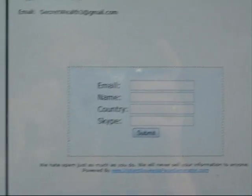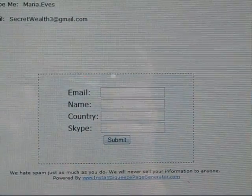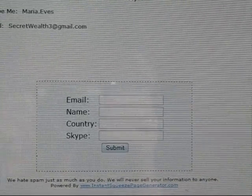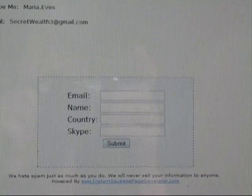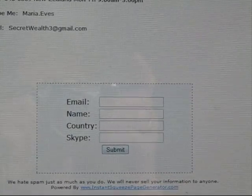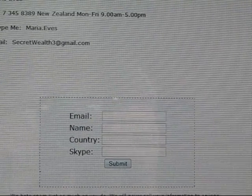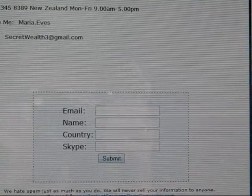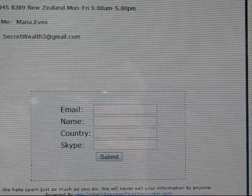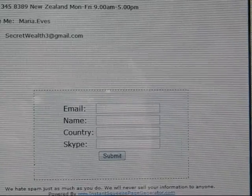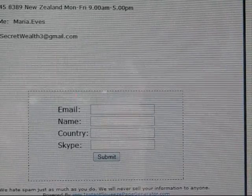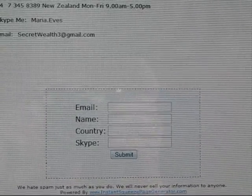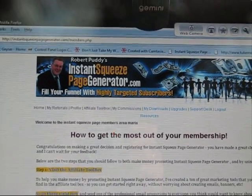Scrolling to the bottom of the page, there's the HTML code which collects the information I require from people interested in more details. They can leave their email, number, country, Skype, or whatever they want to enter and submit. My email receives that, and my autoresponder sends out the required information.